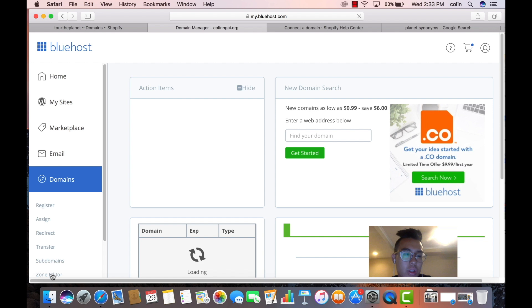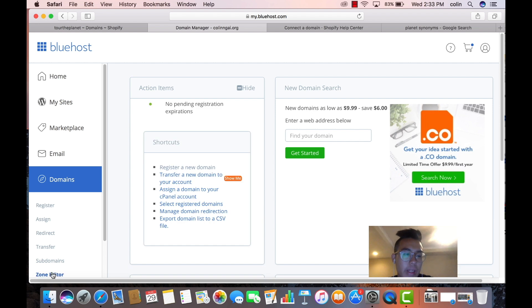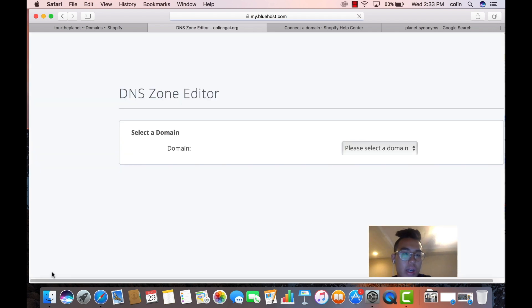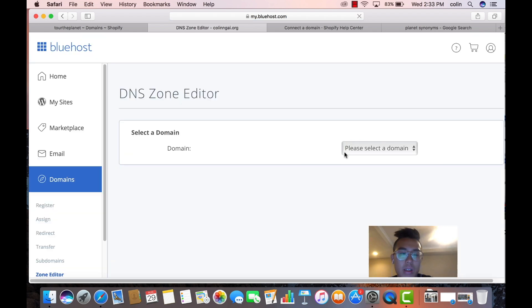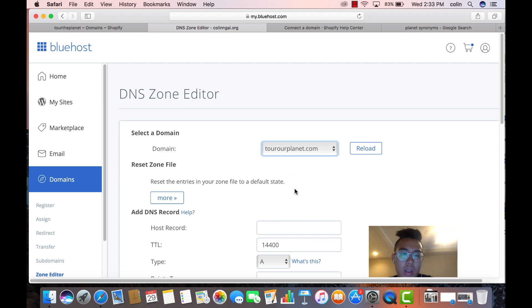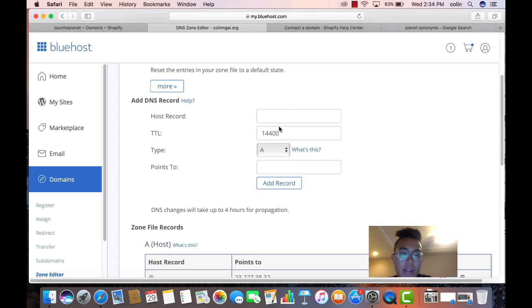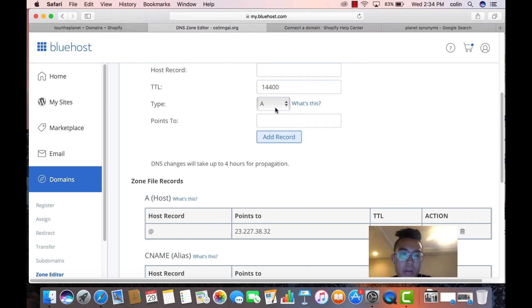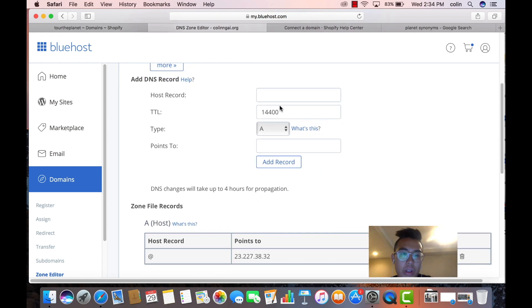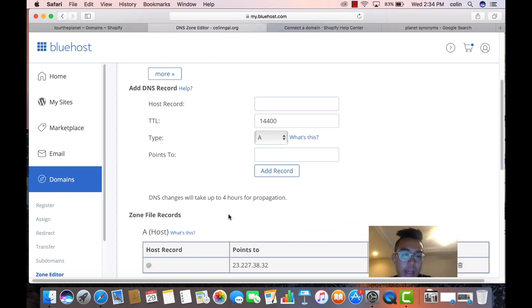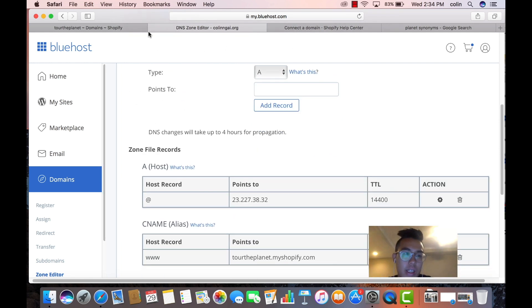you're going to go to your domains, and then you're going to go to the zone editor. Select your domain. So mine was torahplanet. I already set it up for you, so you're going to have to connect your A record, your A host, and your C name.